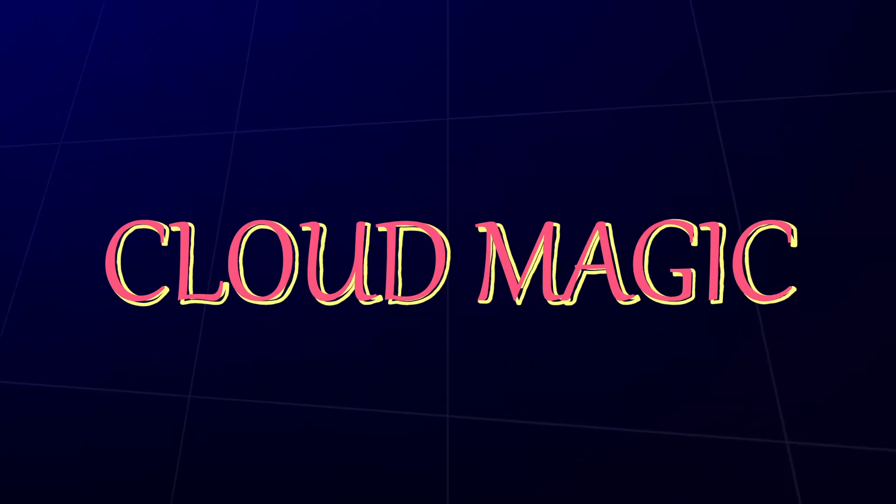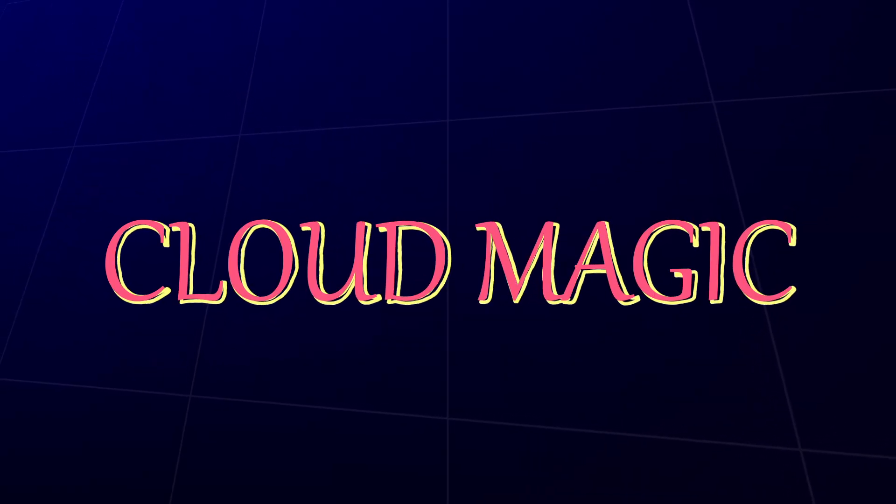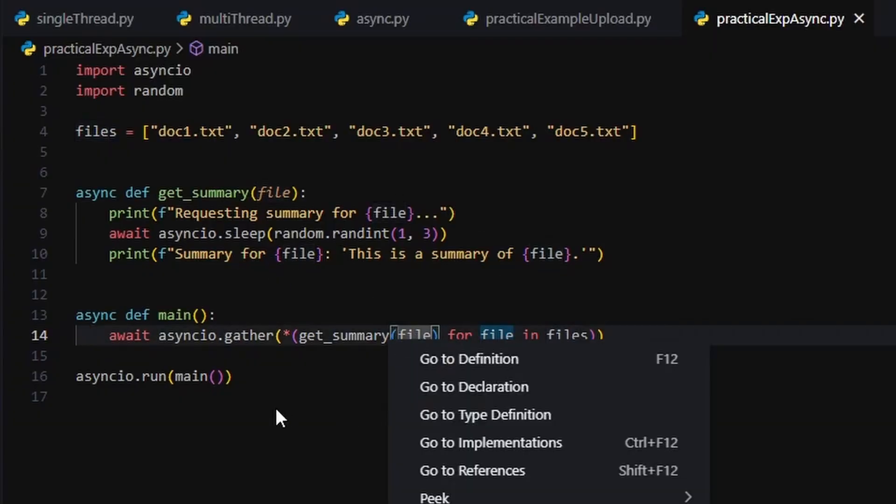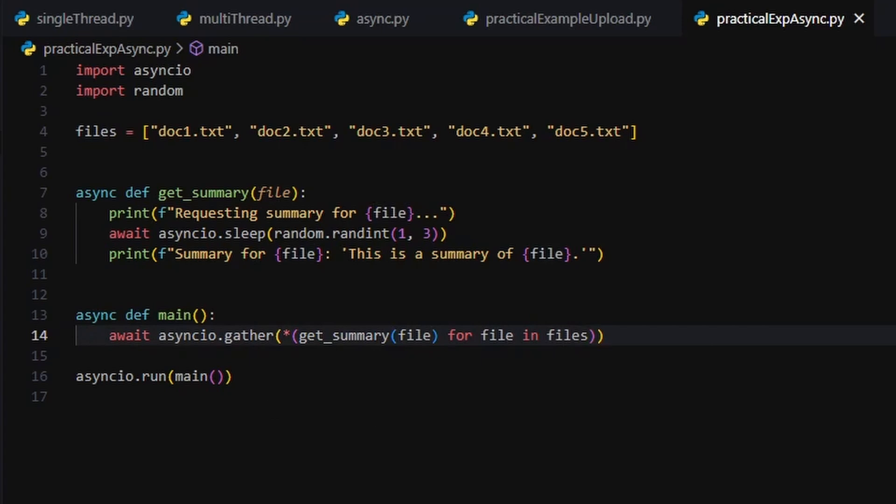This tiny project brings it all together. Multi-threading for active work, uploads. Async for passive waits, summaries. It's clean, it's fast, it's kinda beautiful. And hopefully, it helped you finally get it.